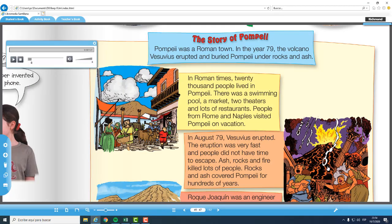En la página número 47 tenemos Activity Number 14, Listen and Read. Vamos a escuchar el audio acerca de la historia de Pompeii mientras vamos siguiendo la lectura. Pompeii was a Roman town. In the year 79, the volcano Vesuvius erupted and buried Pompeii under rocks and ash. In Roman times, 20,000 people lived in Pompeii. There was a swimming pool, a market, two theaters, and lots of restaurants. People from Rome and Naples visited Pompeii on vacation.